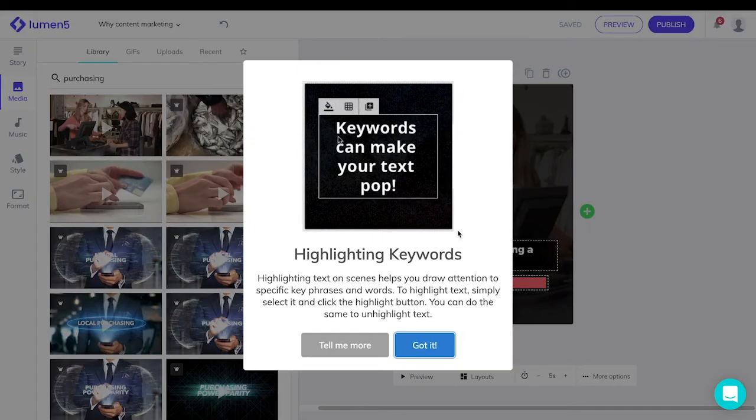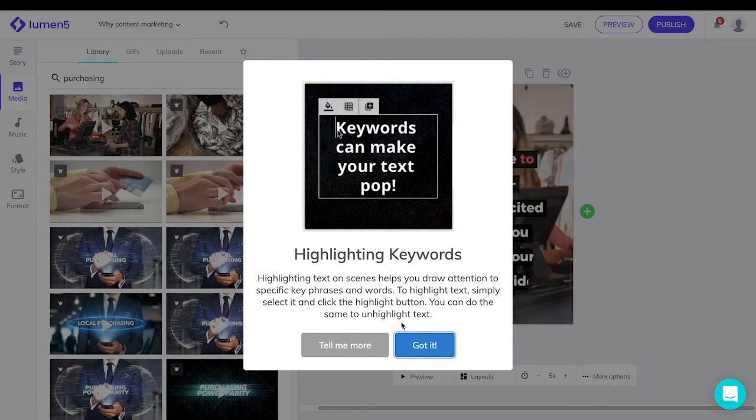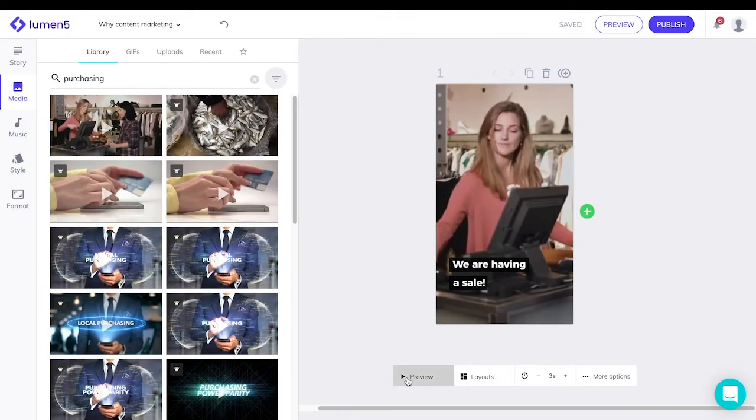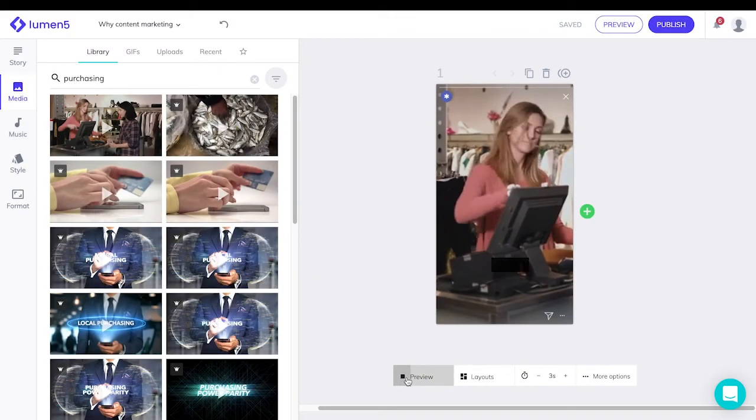You can also reposition the text wherever you like. There's also an option for you to highlight keywords. If not, you can preview your frame.